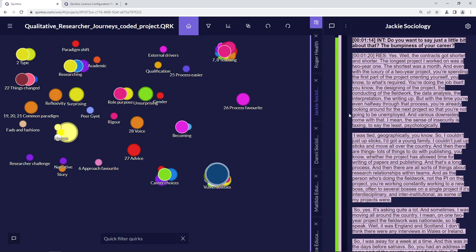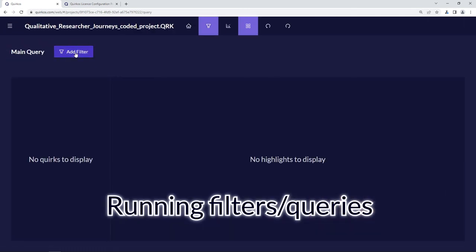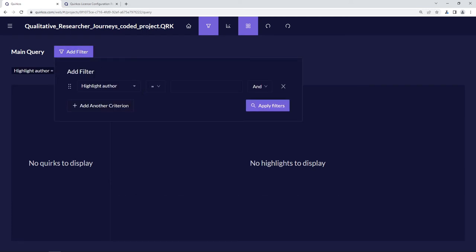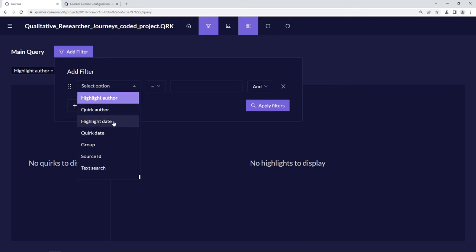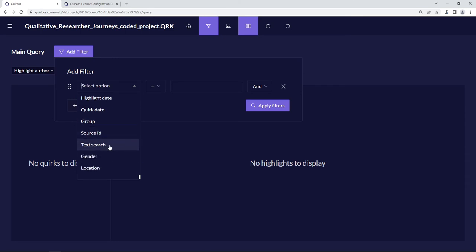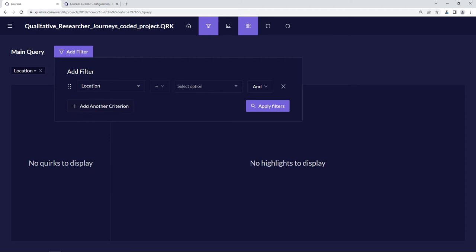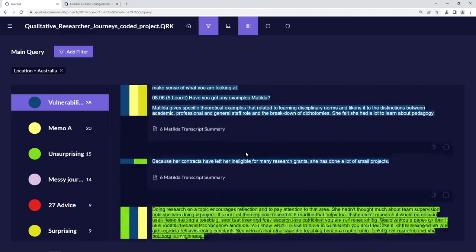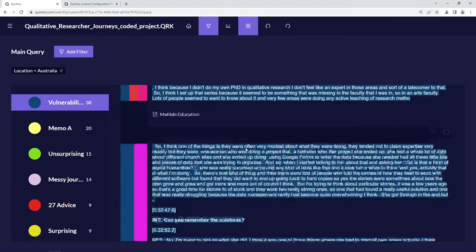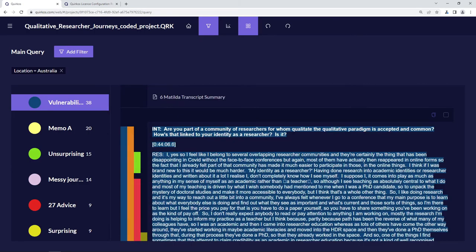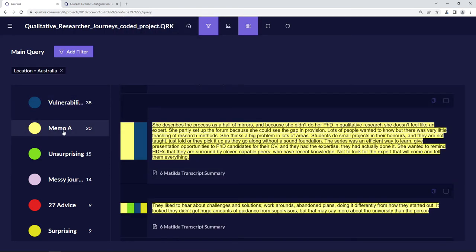Let's see some of the ways we can use source properties to run filters and queries on this data. We'll click the filter button, then choose 'add filter'. We can filter by many different things — the author who did the work, who created a code, when a particular highlight was added, the name of the sources, or do a text search for particular keywords. We can also choose source properties like location — for example, if we choose Australia and apply the filter, we'll see results just from people who are from Australia — that's Matilda and Bruce in this project.